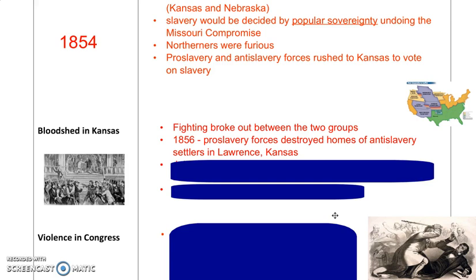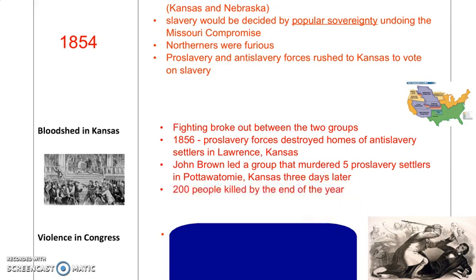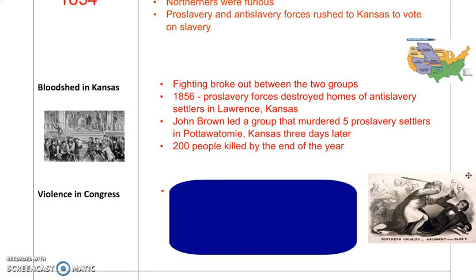As a result, there was a tremendous amount of bloodshed in Kansas. Fighting broke out between the anti-slavery and pro-slavery forces moving in from northern and southern states. In 1856, pro-slavery forces destroyed some homes of anti-slavery settlers in Lawrence, Kansas. Three days later, a man named John Brown led a group of anti-slavery activists and murdered five pro-slavery settlers in a brutal and gruesome attack in Pottawatomie, Kansas — the first time people had been killed over slavery in Kansas. By the end of 1856, over 200 people had been killed, leading many to consider this a precursor to the Civil War.